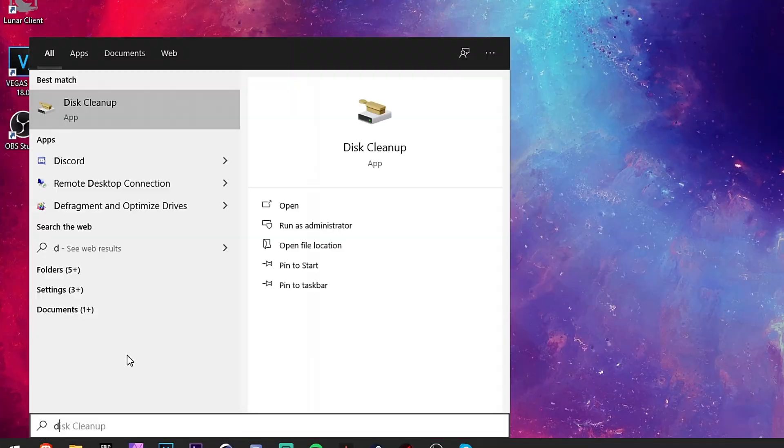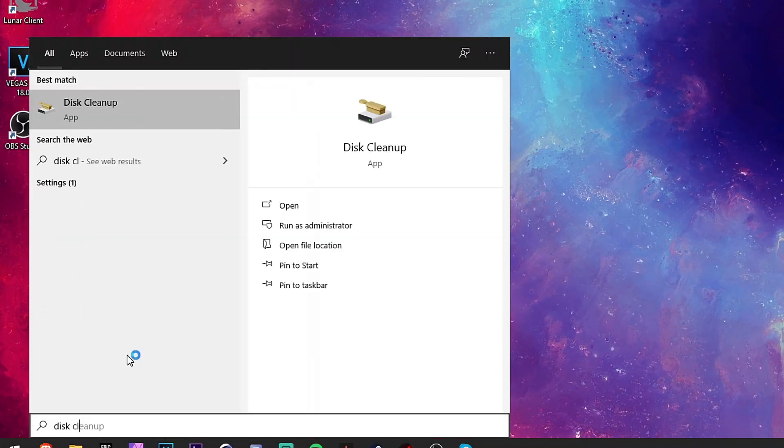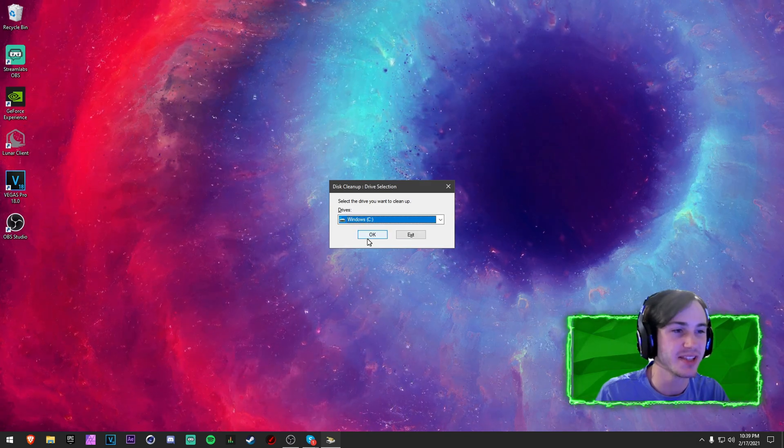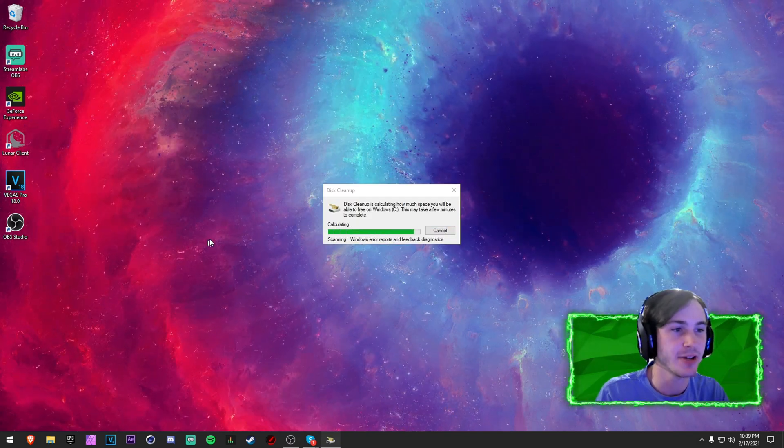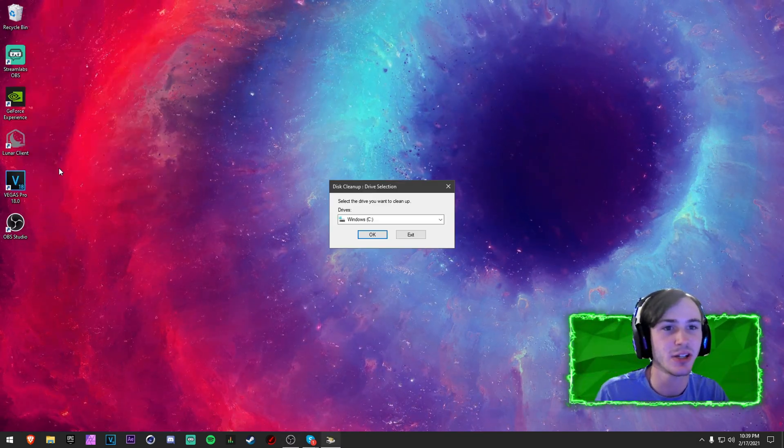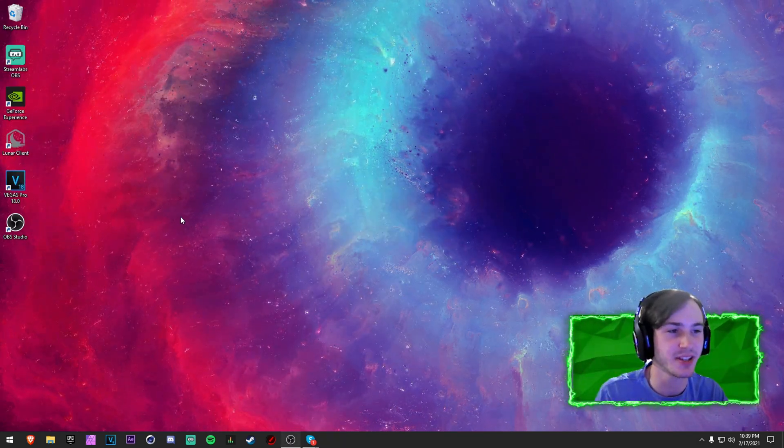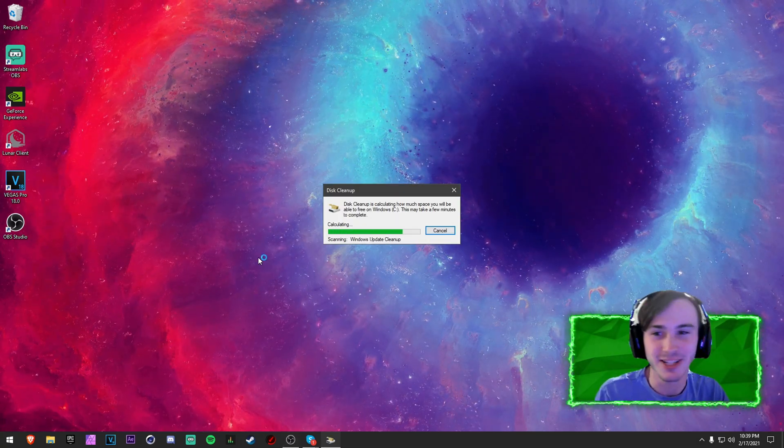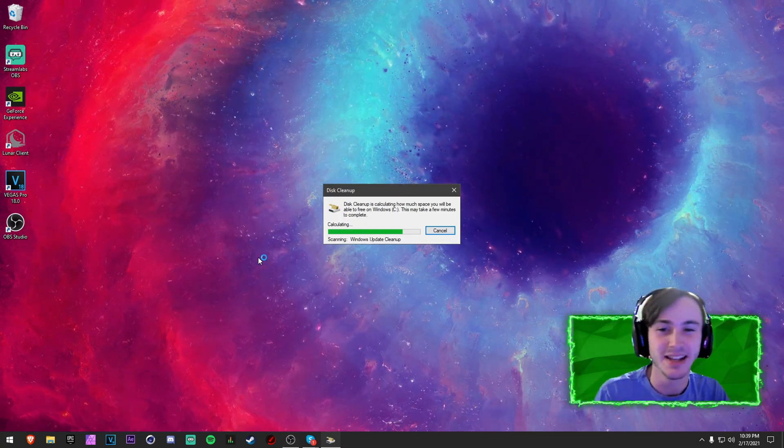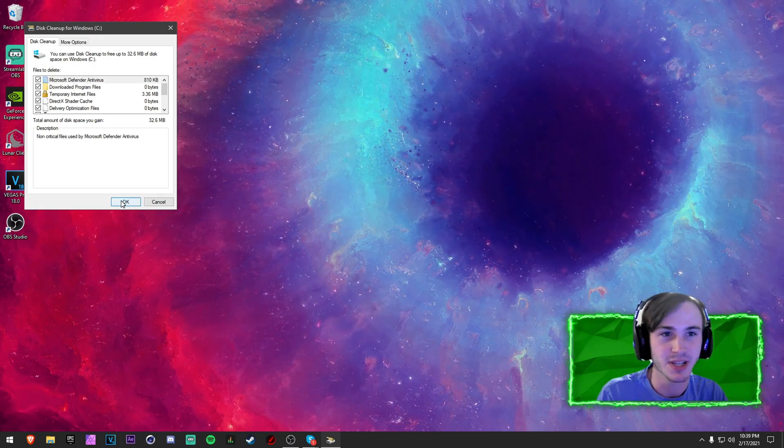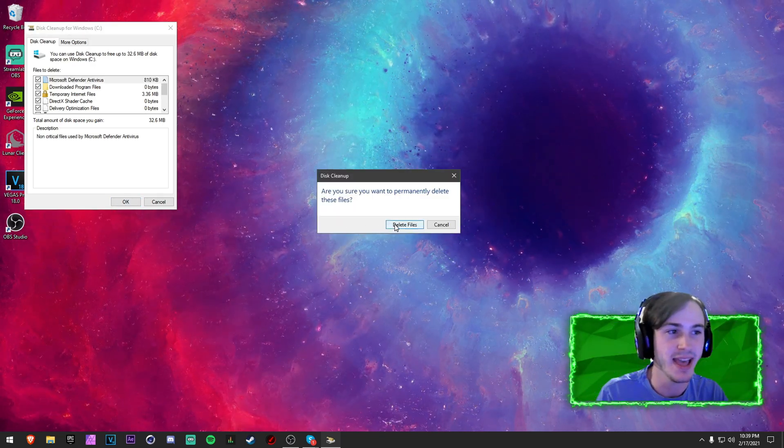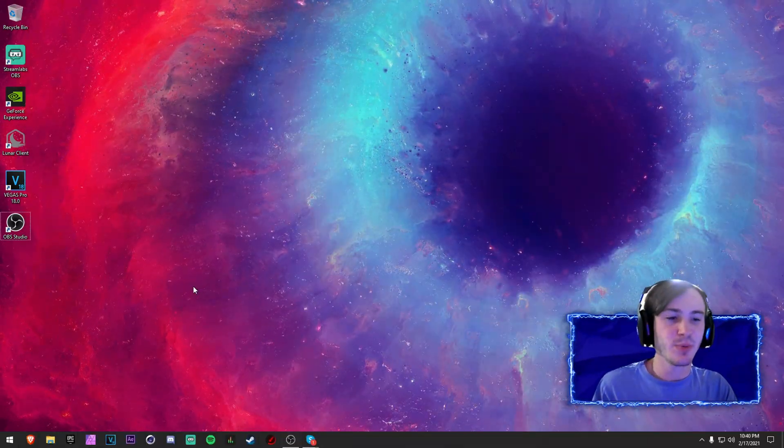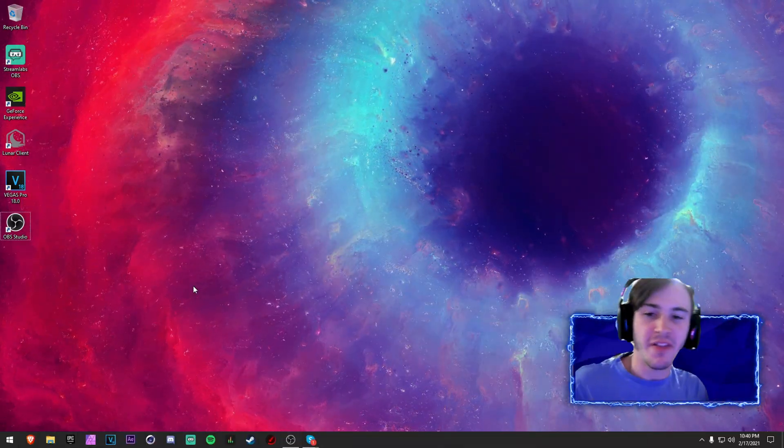So now it is recommended to do a disk cleanup. Make sure your Windows C drive is selected, hit Okay. I'm going to scan this, click on Clean Up System Files, click Okay and it's gonna calculate again. And then you're just gonna hit Delete on the pop-up once it comes up, press Okay and then Delete.